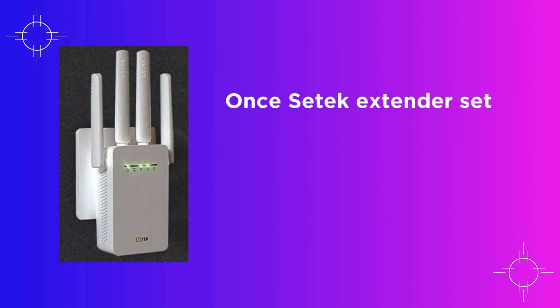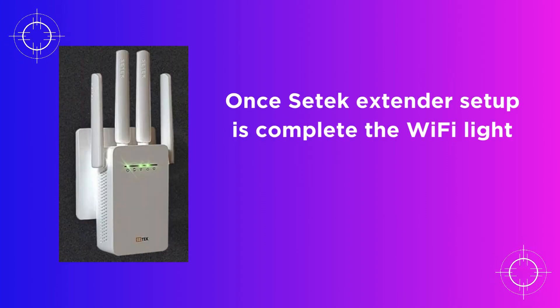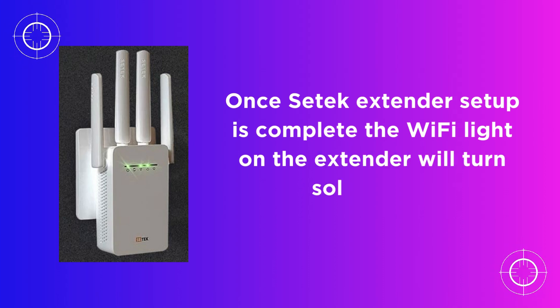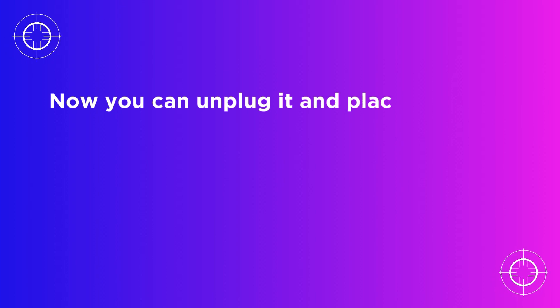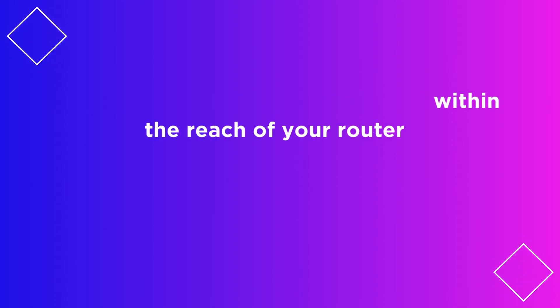Once CETEC extender setup is complete, the Wi-Fi light on the extender will turn solid green. Now you can unplug it and place it within the reach of your router.